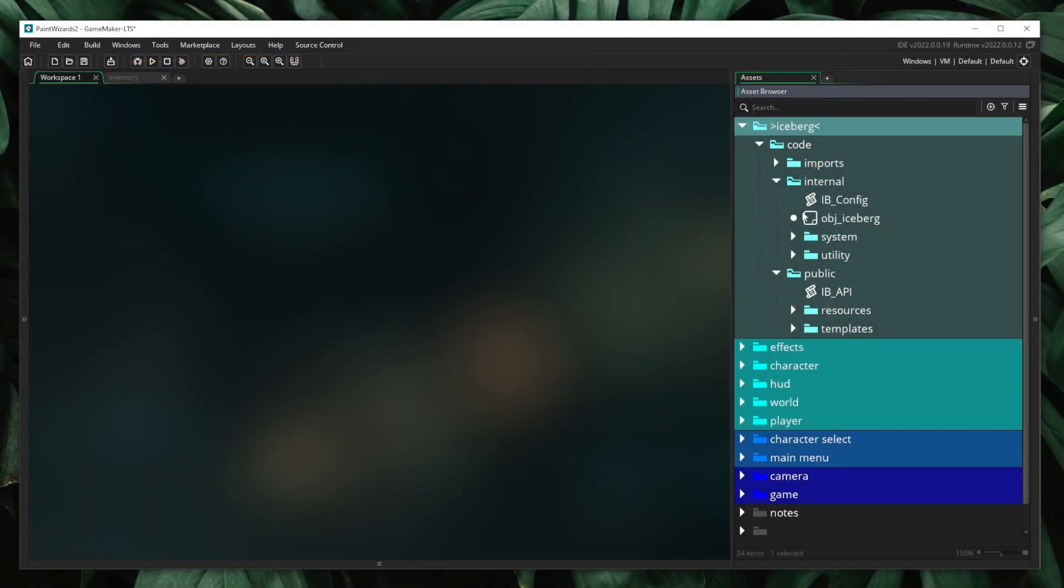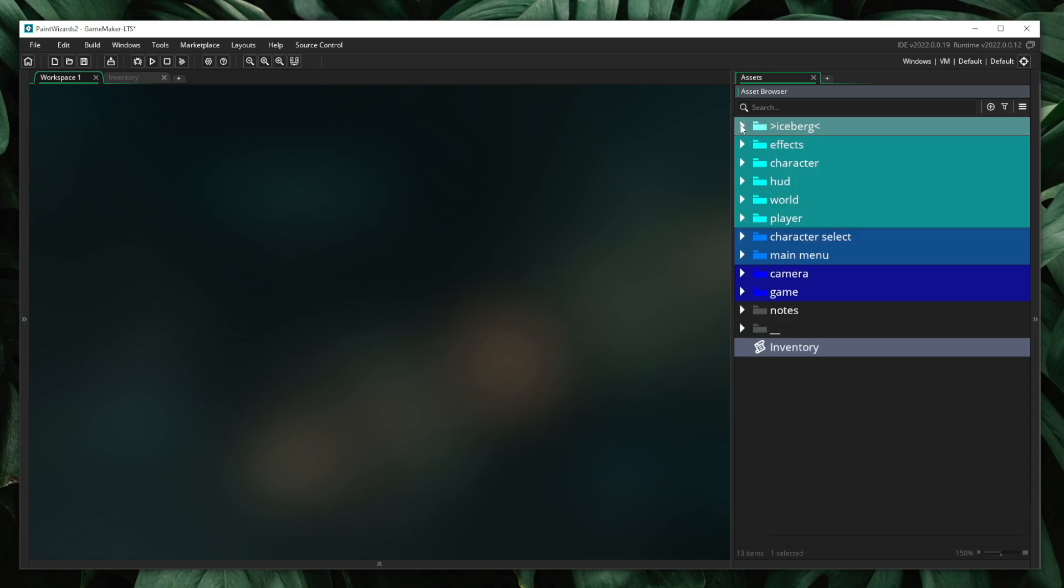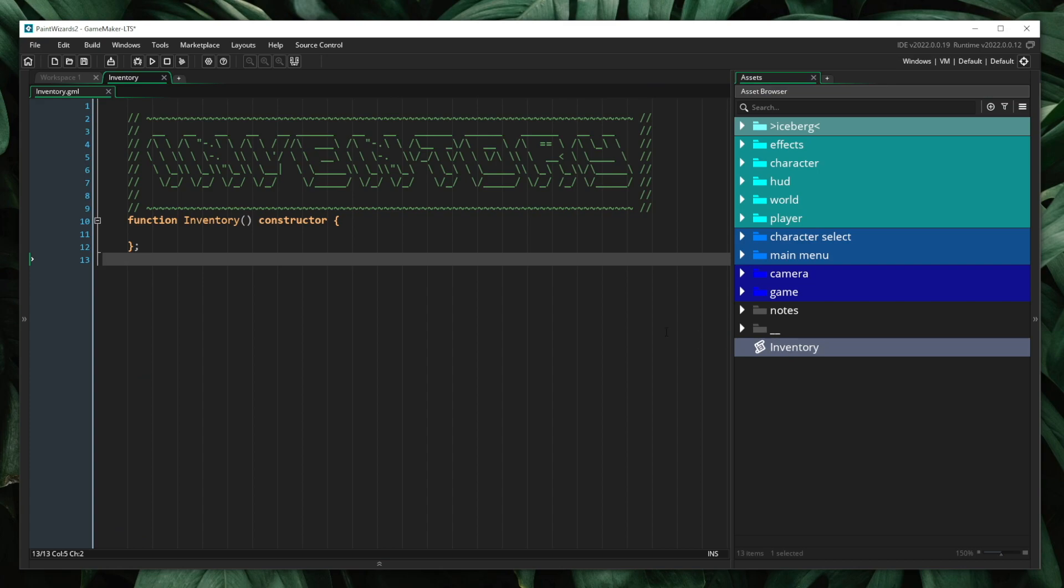Before diving into any of these though, we first need to take a step back and discuss the first major topic of the Iceberg series. To do this, I'm going to create an inventory system. And this is what I will use as a playground for demonstrating some of the different tips and tricks that we will be using inside of Iceberg.